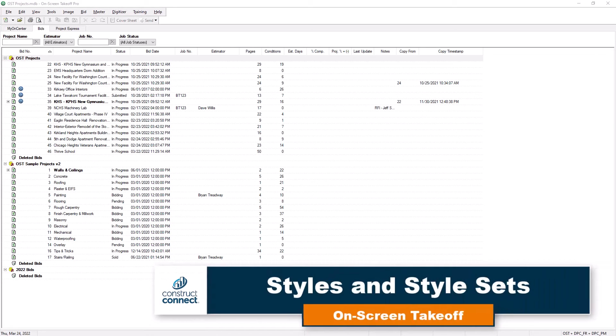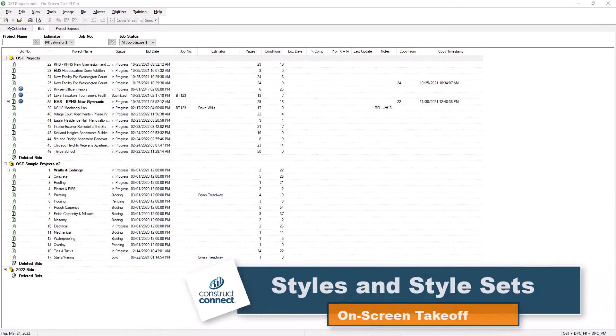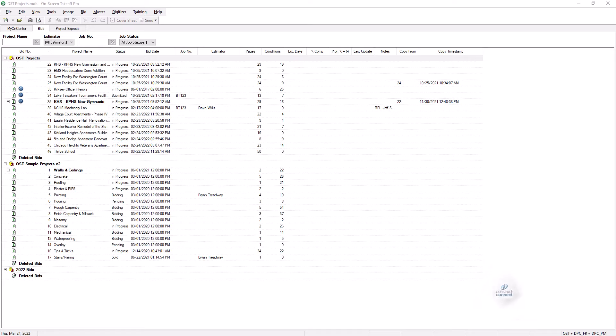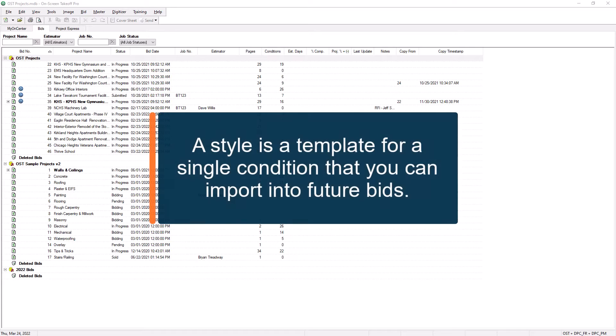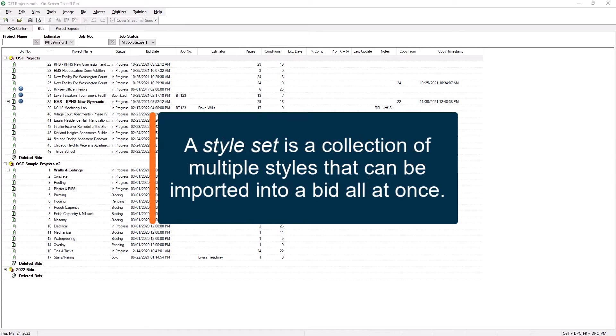Styles and style sets give you the ability to save your conditions as templates for use in future bids, greatly increasing your speed and efficiency when working on-screen takeoff. A style is a single condition that has been saved for use in future bids. A style set is a collection of these saved styles that can be added into the bid all at once.